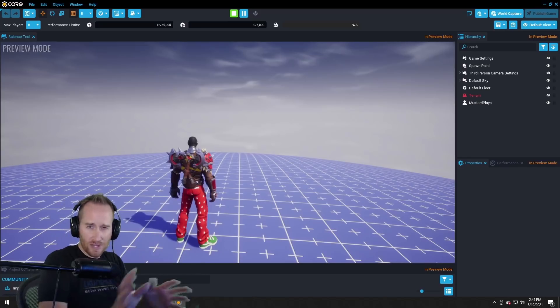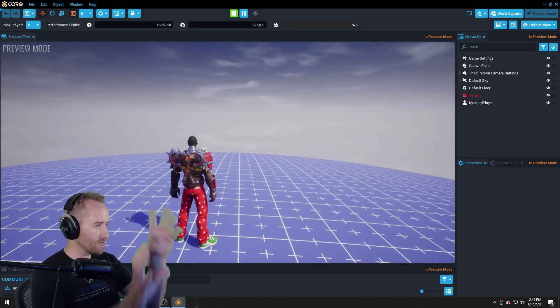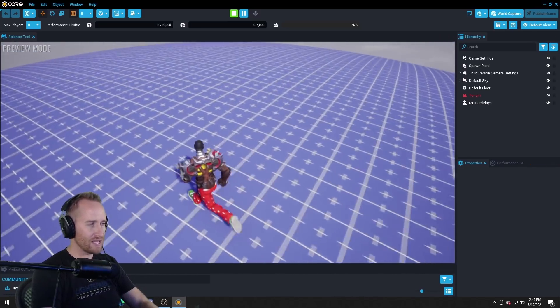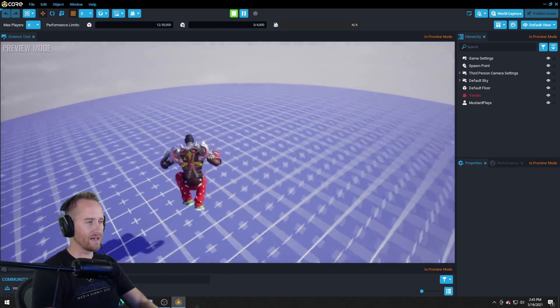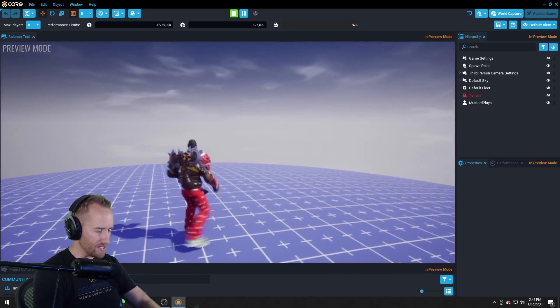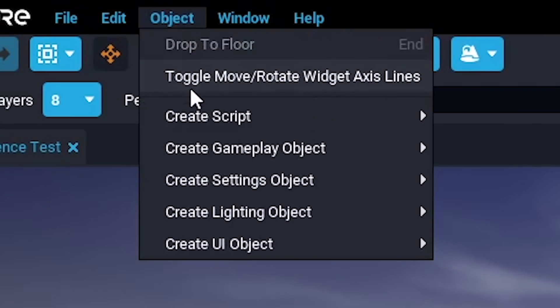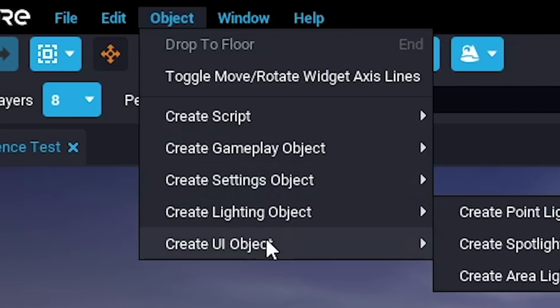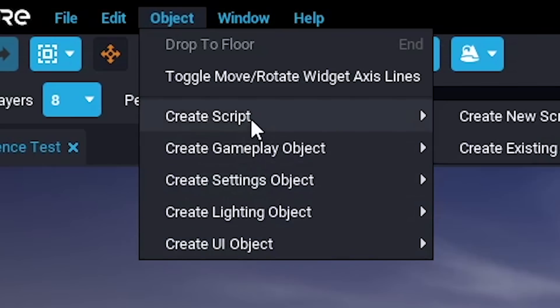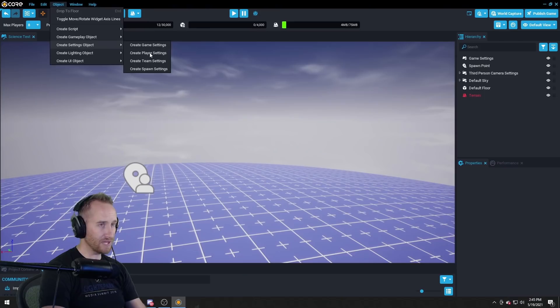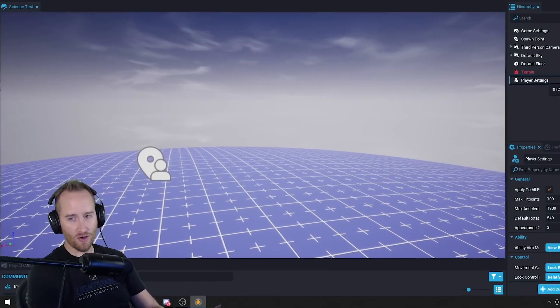I just haven't really had a chance to play around with how your player works and manipulating what the player can do like gravity and that kind of stuff. So let's play around with that. So if I go up to object here there's a whole bunch of really cool things you can drop into your map. So under create settings objects I can do create player settings.